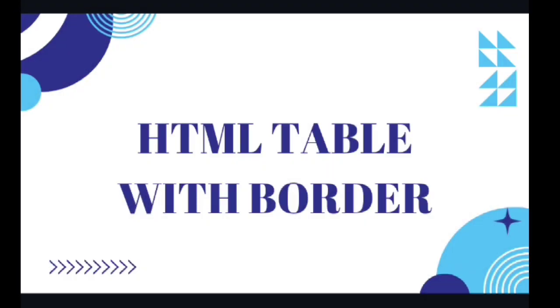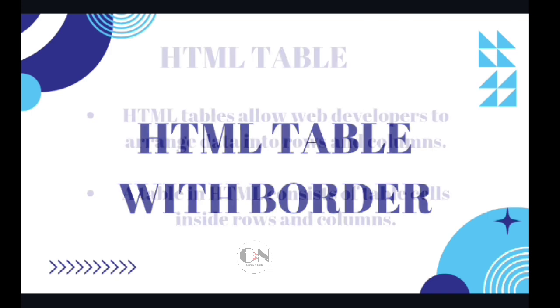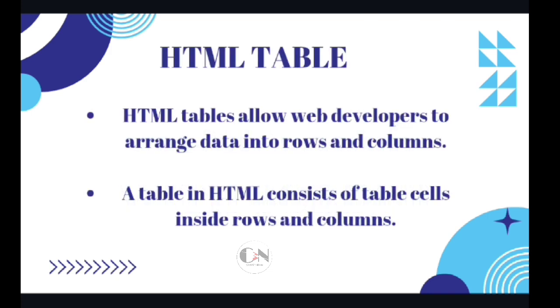In my last video of HTML series, I have discussed about Lists in HTML. Today I am going to discuss about Tables in HTML. So, without any further delay, let's get started. HTML Tables.